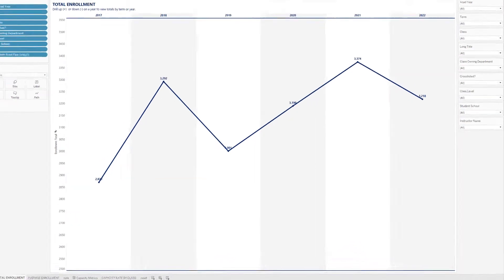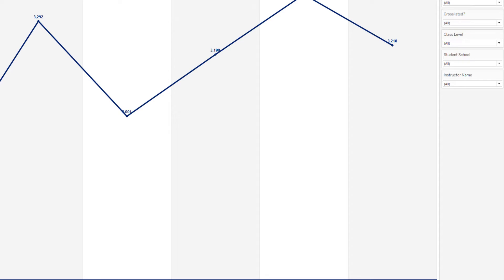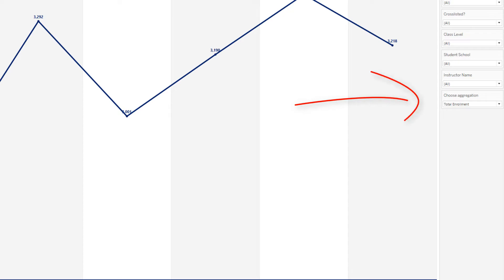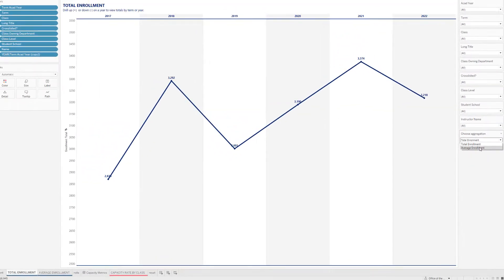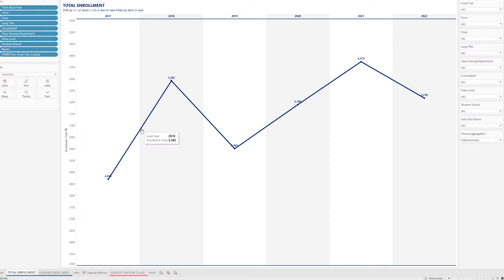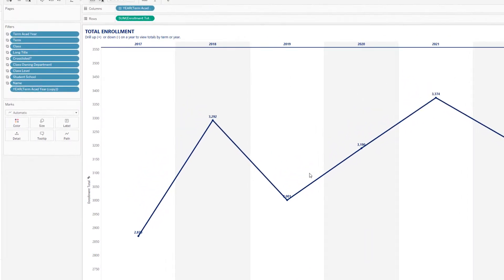Now when the parameter is created you will see it displayed on the left-hand side. What you can do right now is click to show the parameter — it will display automatically on the right-hand side underneath any filters. You can see the two different values: Total Enrollment and Average Enrollment. If you click on it now nothing happens, because for the view to switch over to average, for instance, you'll need to insert a calculated field that allows you to show the input and switch between the two variables.